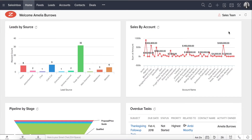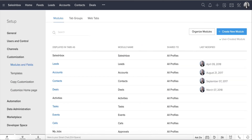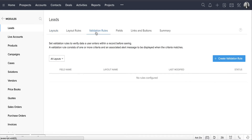In your Zoho CRM account, go to Setup, Customization, Modules and Fields. Click the Leads module and go to the Validation Rules tab. Here, click Create Validation Rule.